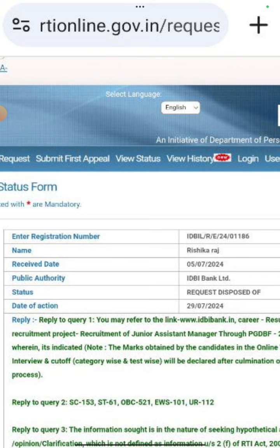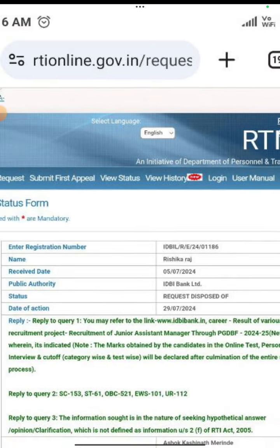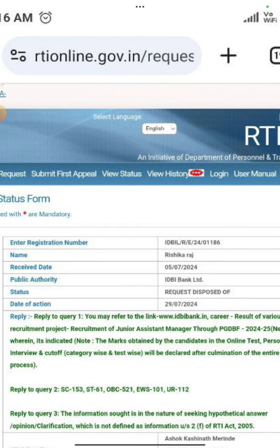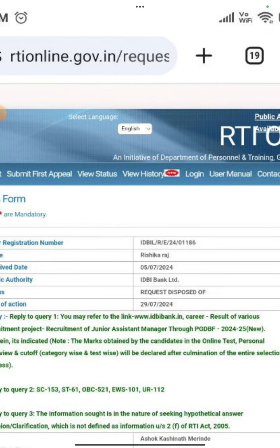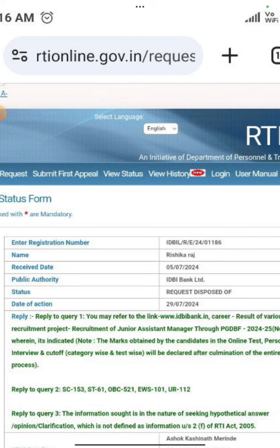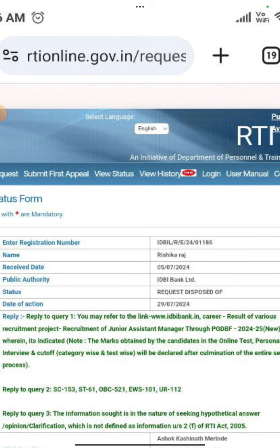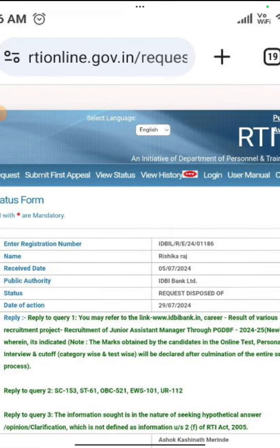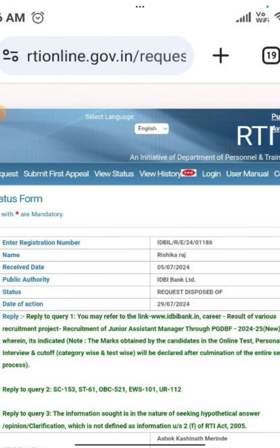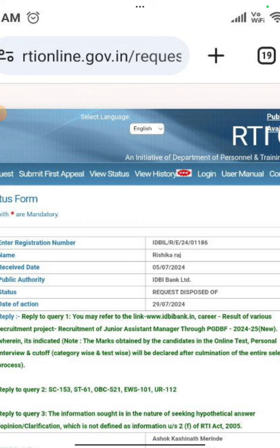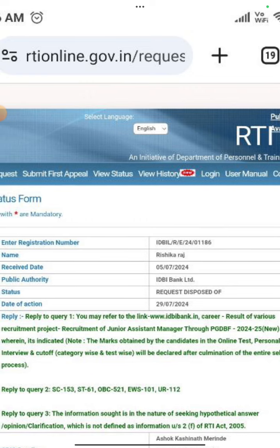So the expectation was the same. I didn't think people would reveal marks until you don't join. But they have clearly mentioned that the result of various recruitment projects, recruitment of JAM through PGDBF 24-25, where it indicated that the marks obtained by the candidates in the online test, personal interview and cut-off will be declared after culmination of the entire selection process. Of course, they will reveal marks after the entire selection process. But all the students may know that the chances of selection are uncertain. I don't know what they have in their thoughts, but they have not done it. So they will not reveal marks. Once you join, then they will reveal marks.